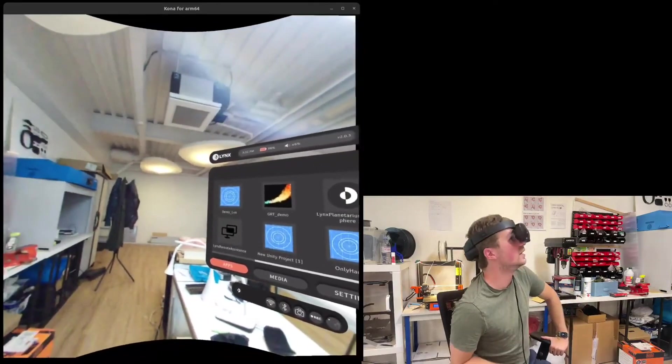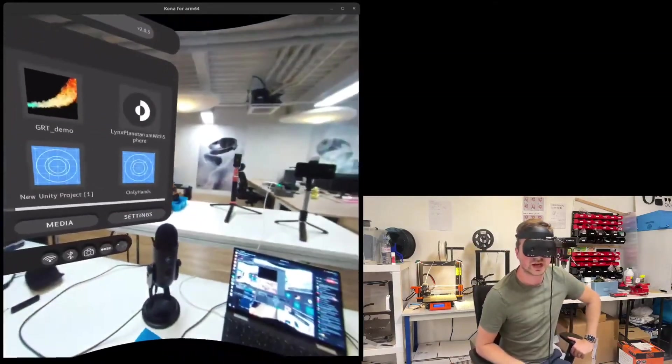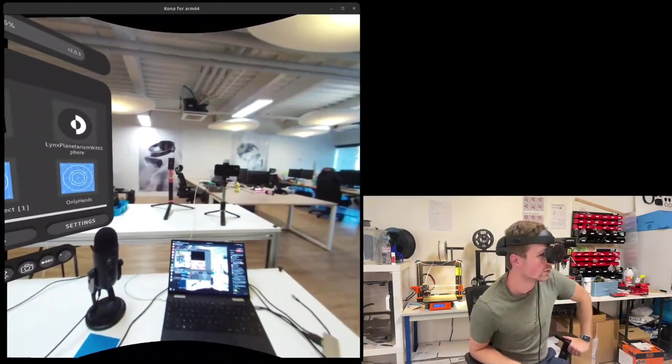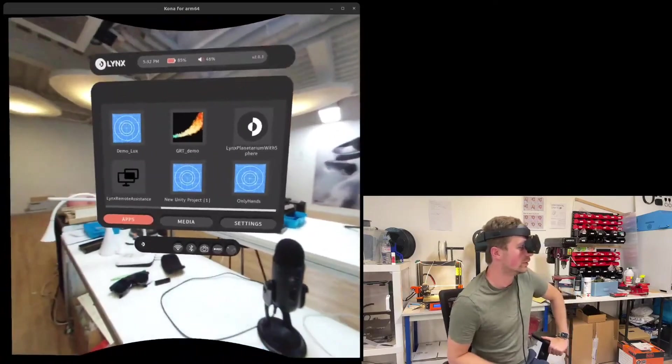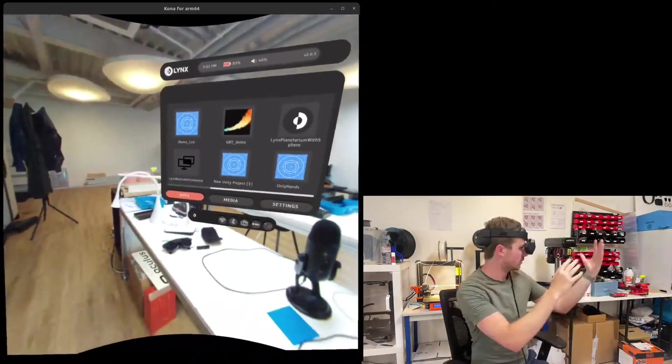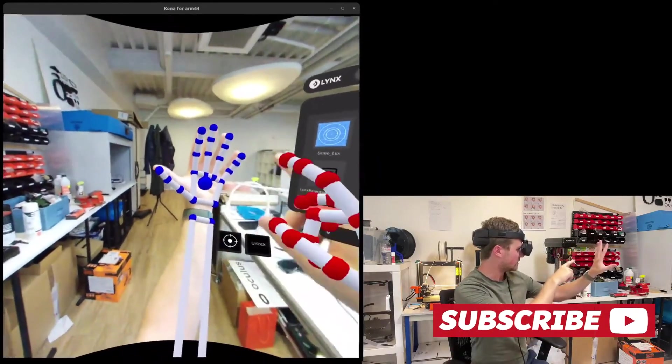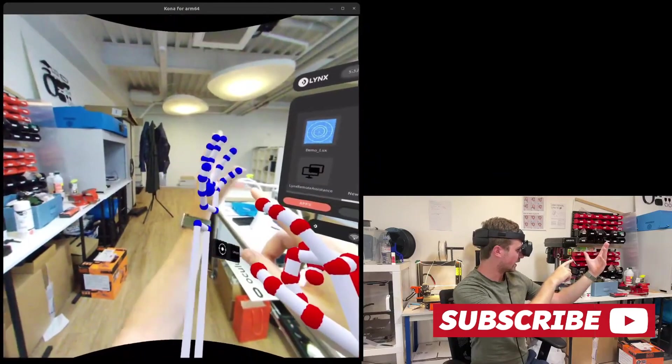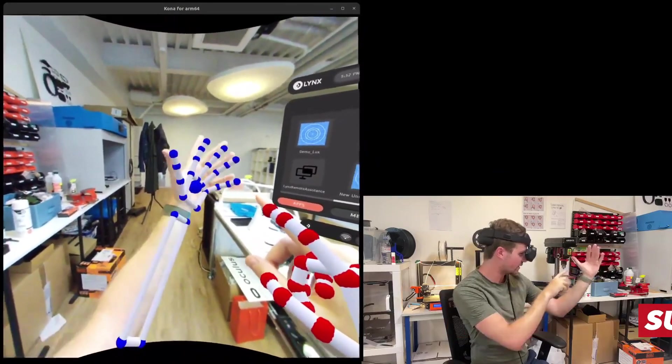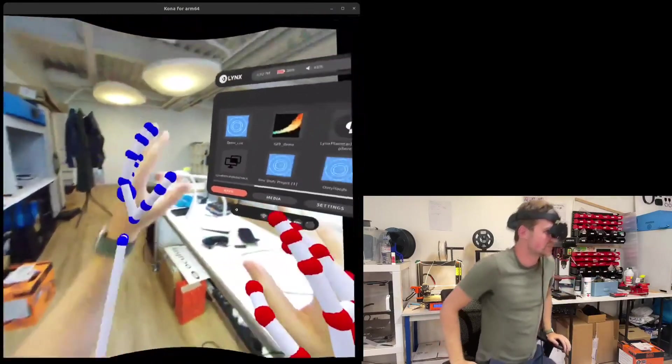I just wanted to highlight these pass-through improvements and I'm still really looking forward to receiving my Kickstarter backed unit in the next few months. That's pretty much it for this video. Thank you very much for watching and I'll see you next time.